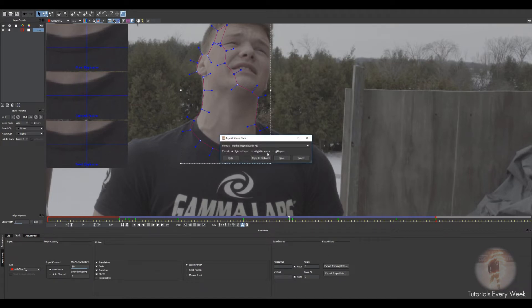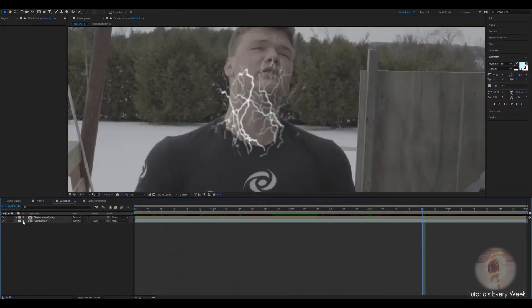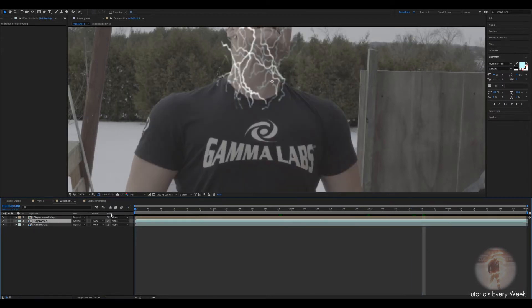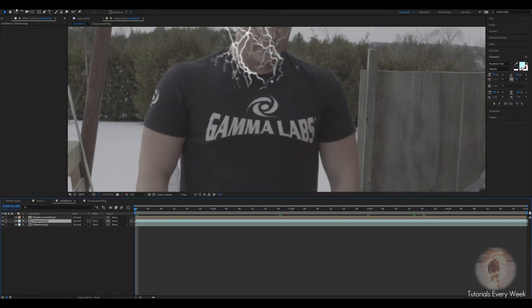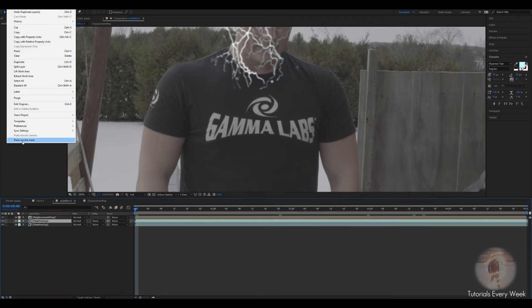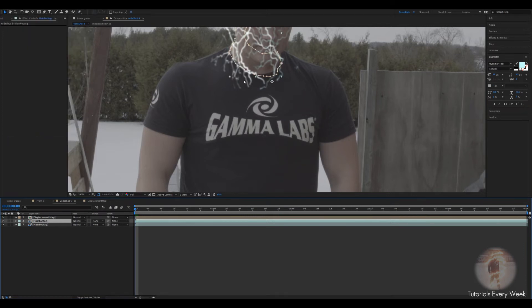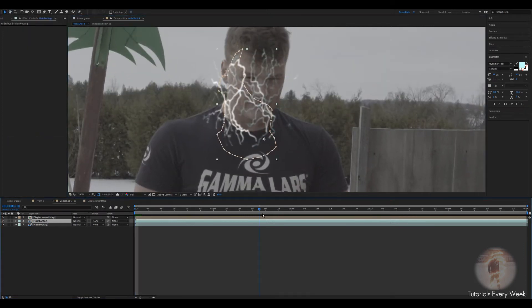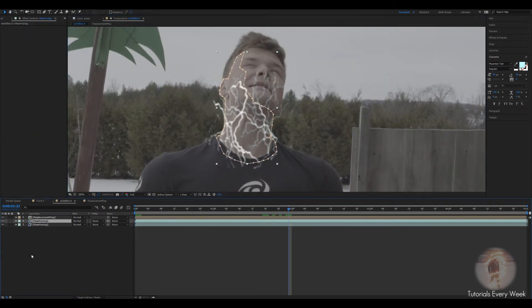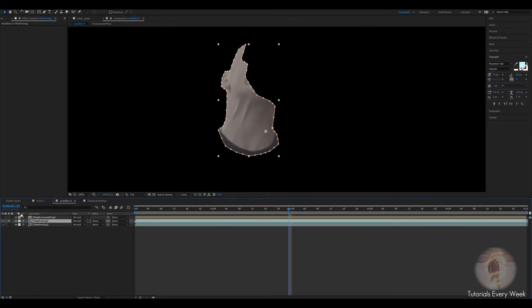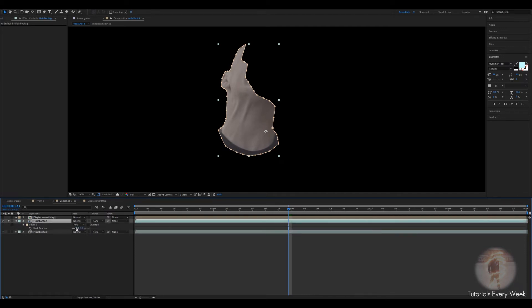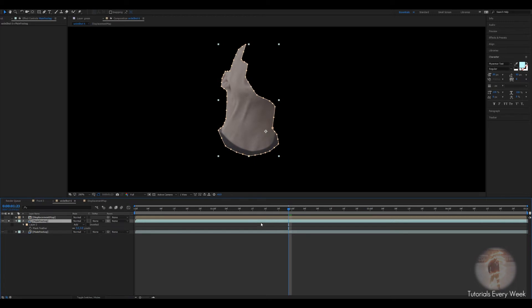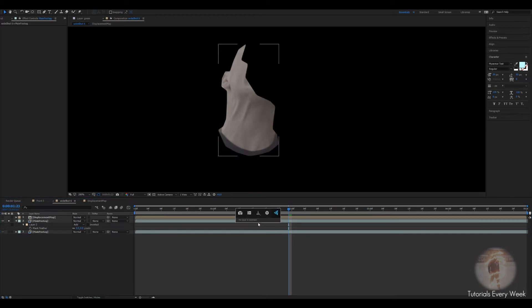You can go to export shape and copy to clipboard. What you want to do is duplicate the main footage. Go to the beginning of the timeline, go to edit, paste mocha mask. What this does is, we can turn off the displacement, is it creates a mask using the After Effects built-in mask. You can feather up the edges.